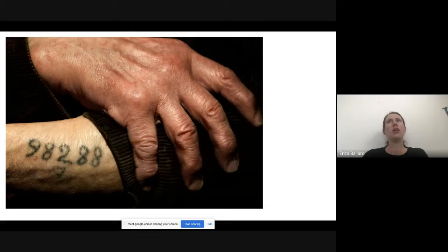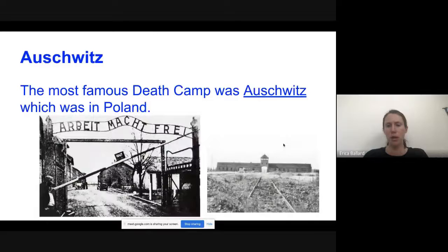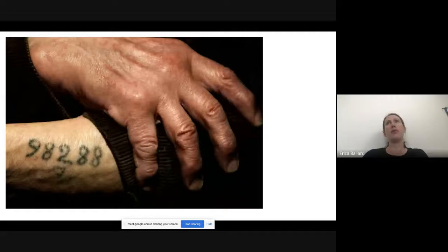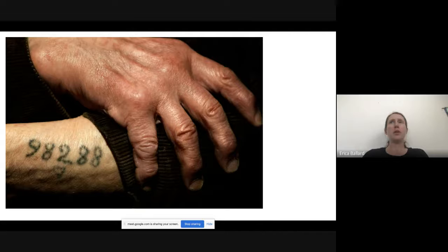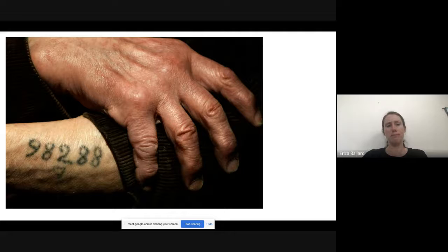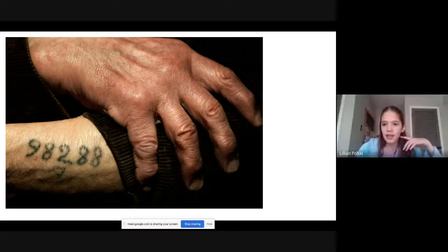A student asks what they did with all the bodies. They would burn them. What was really upsetting to a lot of the Jews at Auschwitz who survived was that many of them were forced to take the bodies out of the gas chambers once the gas was done and put them in the ovens to burn them. The Nazis wanted it to be very efficient, and burning bodies was efficient. They also didn't want any evidence that this had ever happened.